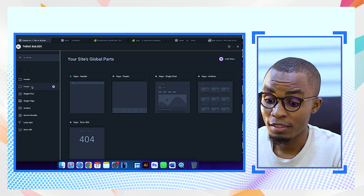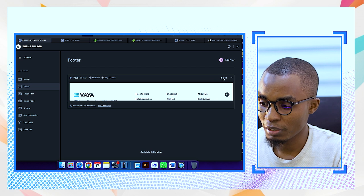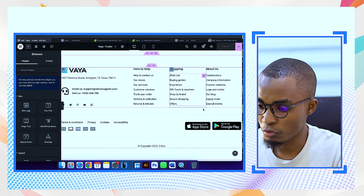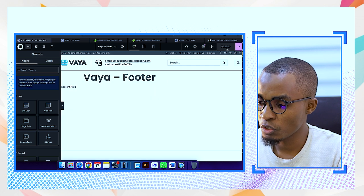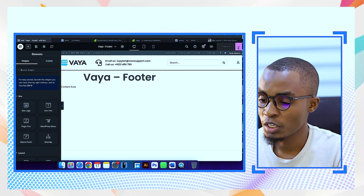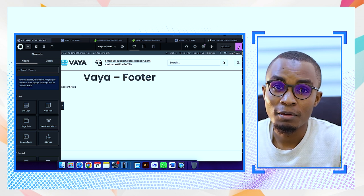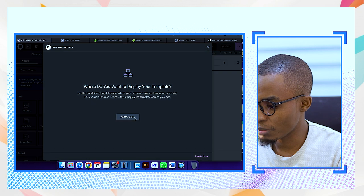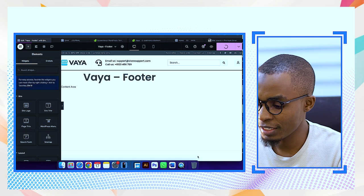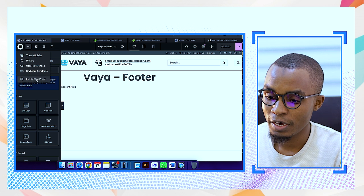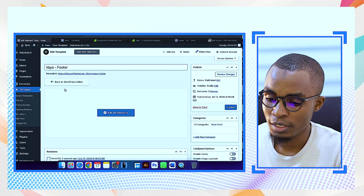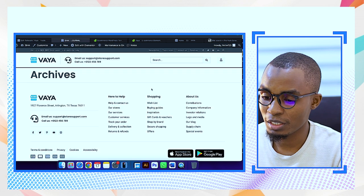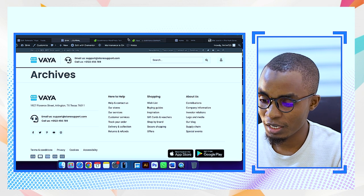Go to the theme builder again and then go to footer. We have it here — just select edit. After that, when it's loaded, go down here. You see, this is the footer — every information is here. It's already published, it's just not having that condition to be visible on the entire site. So select this dropdown arrow, go to display conditions, select it, add condition, entire site, save and close. After you do that, come back to Elementor and exit to WordPress. Now you have the footer and the header — you can see the header up here and the footer down there.